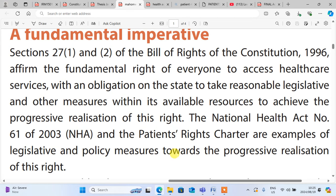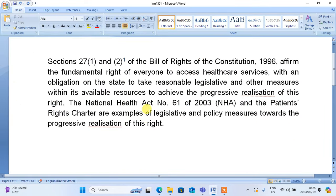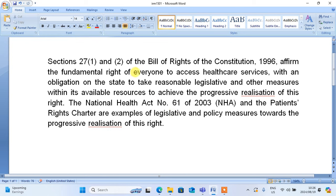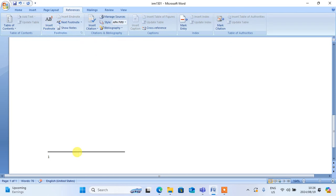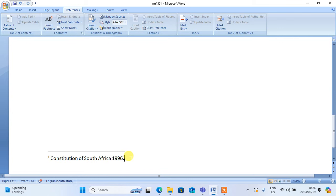Let's go and put that introduction. As you can see, I've put that introduction. Then after putting the introduction, you must come here and make sure that you put the reference — it's very important. Since you are doing IRM, some of you may not know how to reference. You just come to the reference section, then you insert a footnote. Make sure you put a footnote — this is very much important. All your footnotes must end with a full stop.